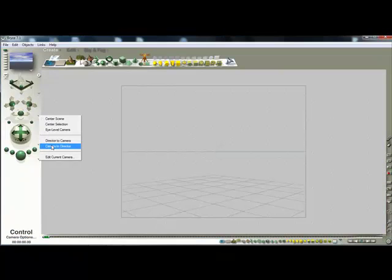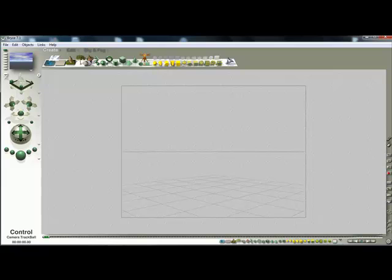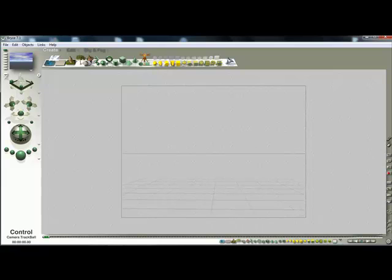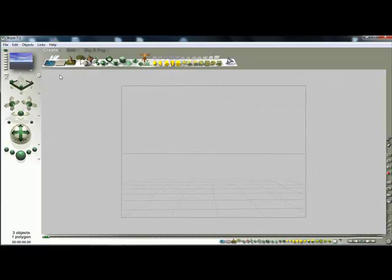Again, camera to director. I'm just going to rotate this so I'm looking straight on at the landscape here.